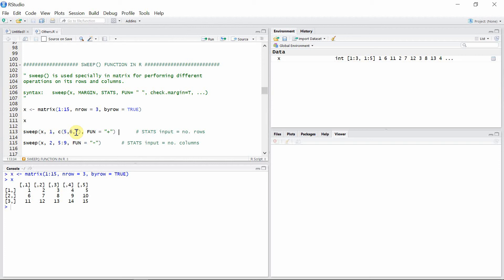These are the values we want to provide. We have three rows, so we provide three values — one for the first row, one for the second row, and one for the third row. We want to add these values to each of the rows.